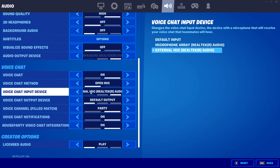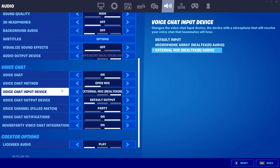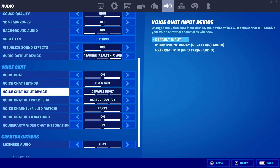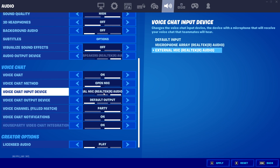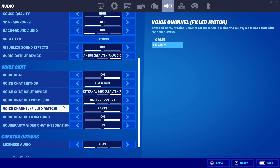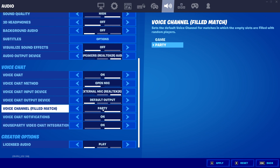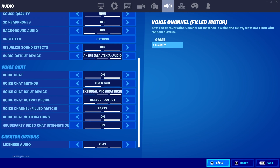It is very important to choose your microphone here. For example, if you want to use your external mic, go ahead and select it. You can also set your voice chat input device to Default Input. Make sure to set your voice channel to Party — that is very important.